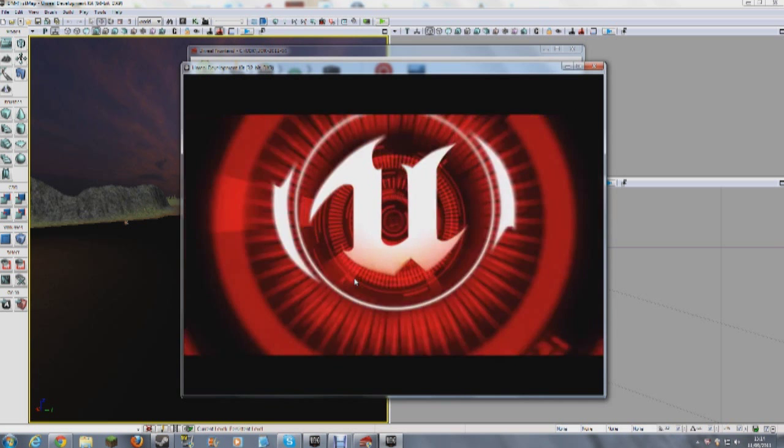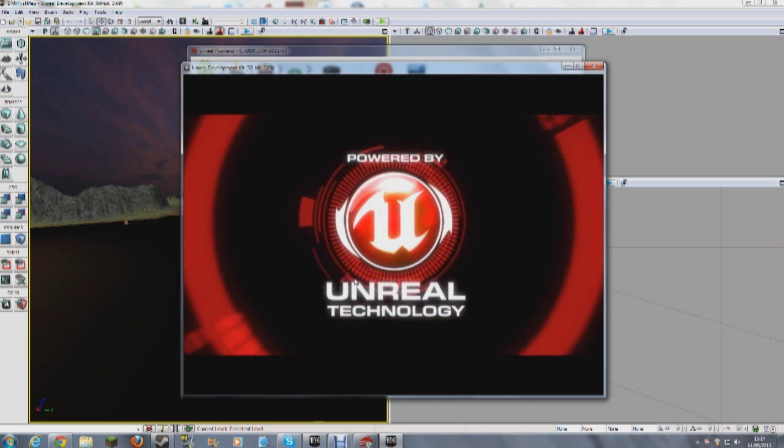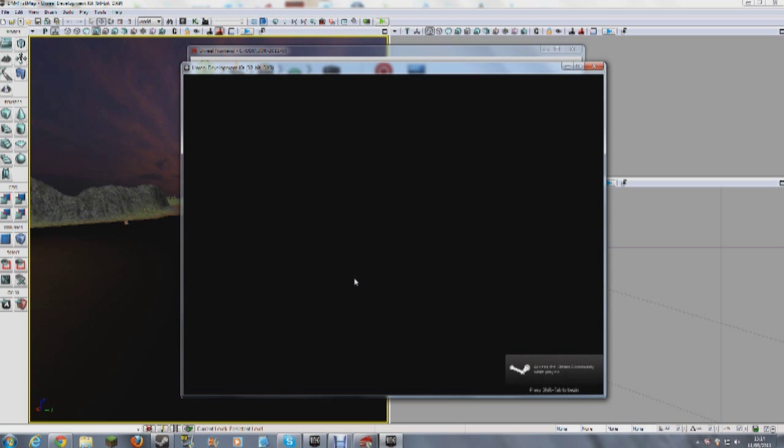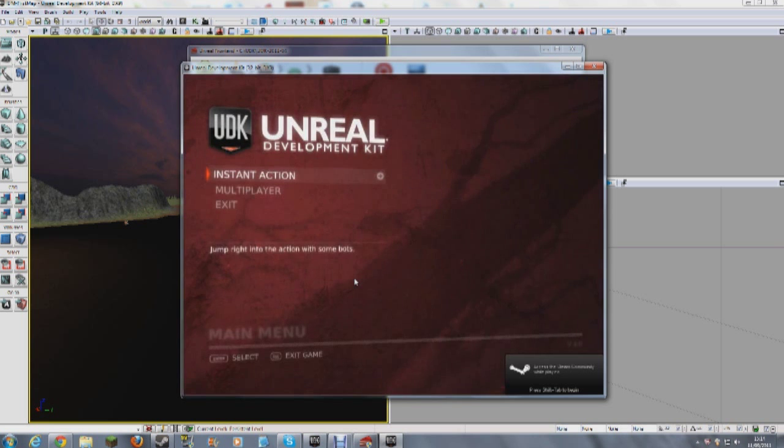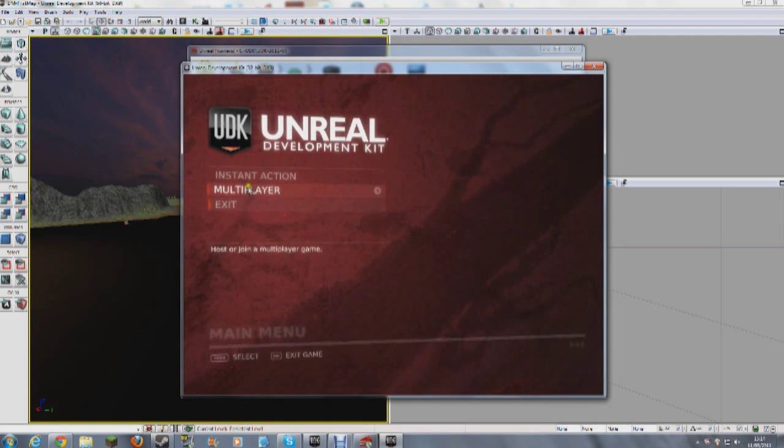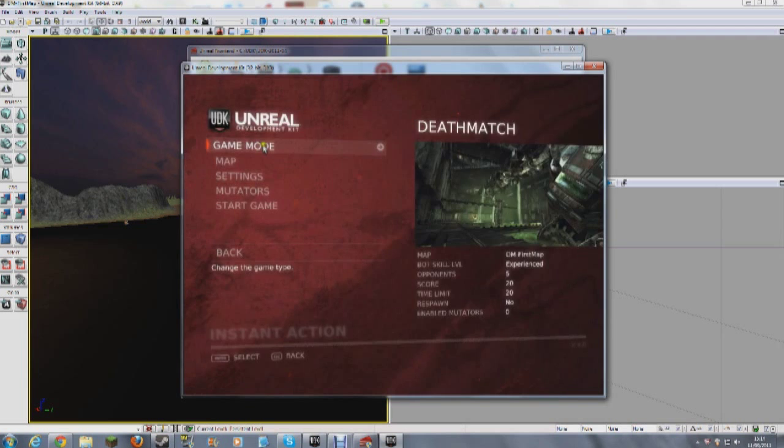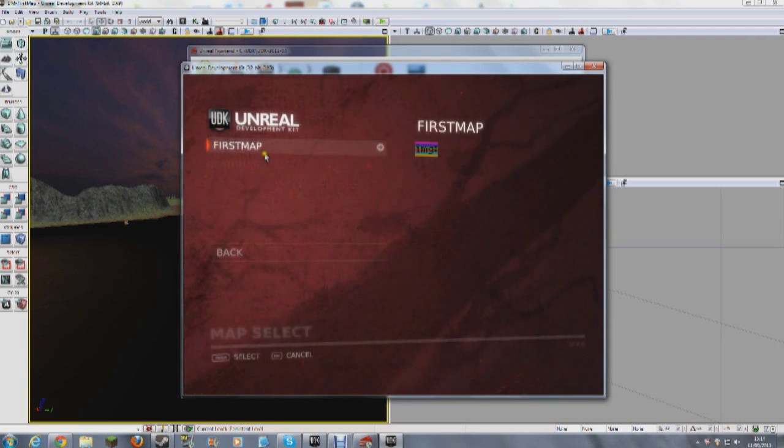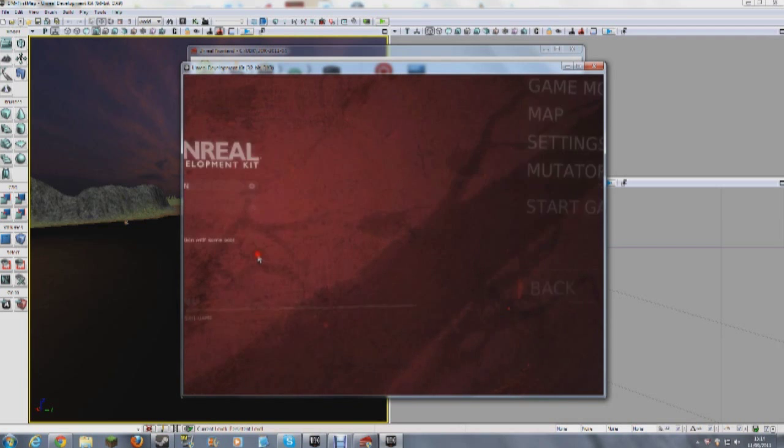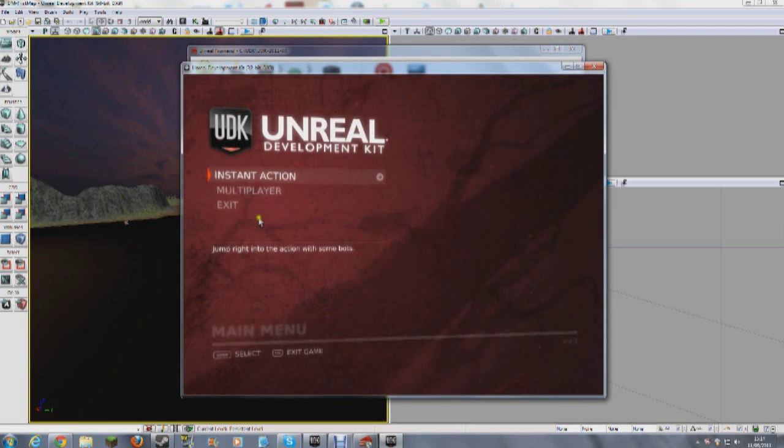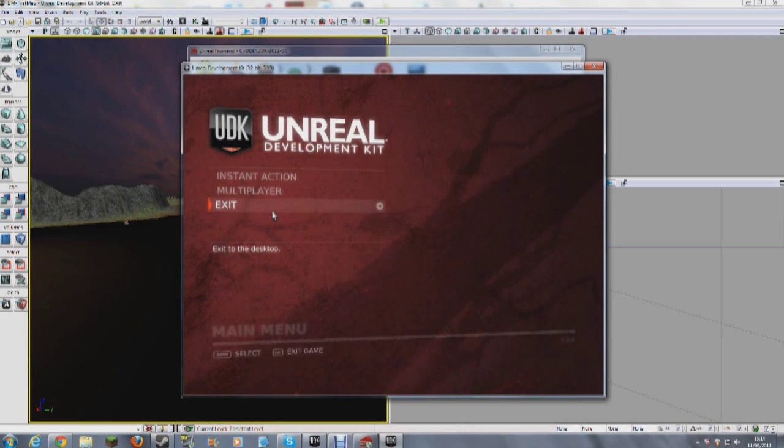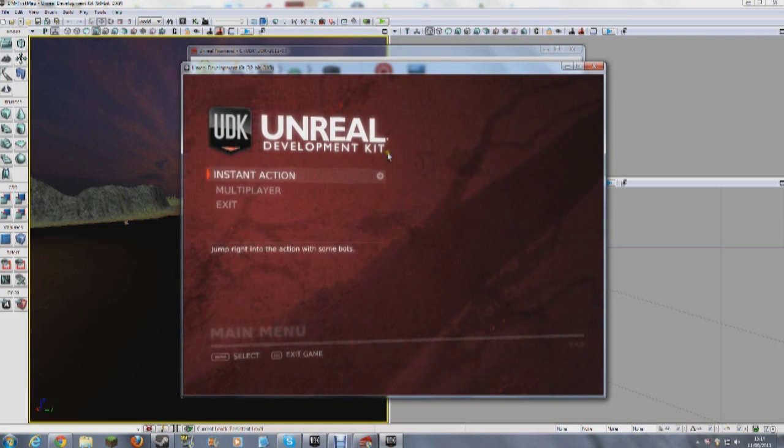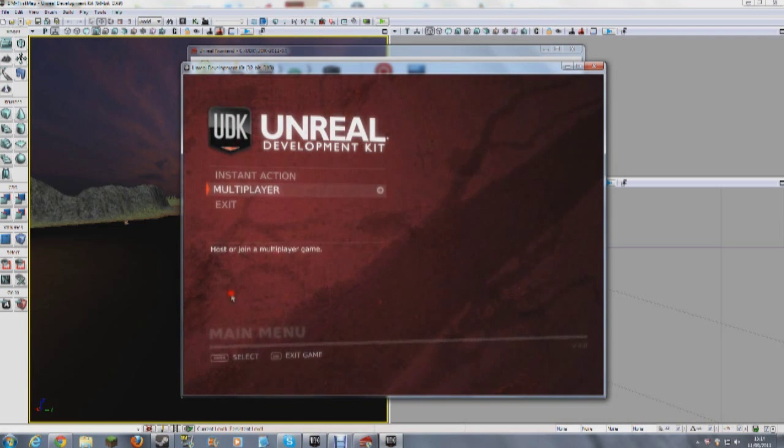So hopefully we're actually going to have a full fledged game. So here we are, instant action, map, here we are, that's our map. So all of these menus and things you can customize yourself, but I've not covered that because that's not really to do with UDK. You have to write scripts and things. But anyway, let's exit the game.